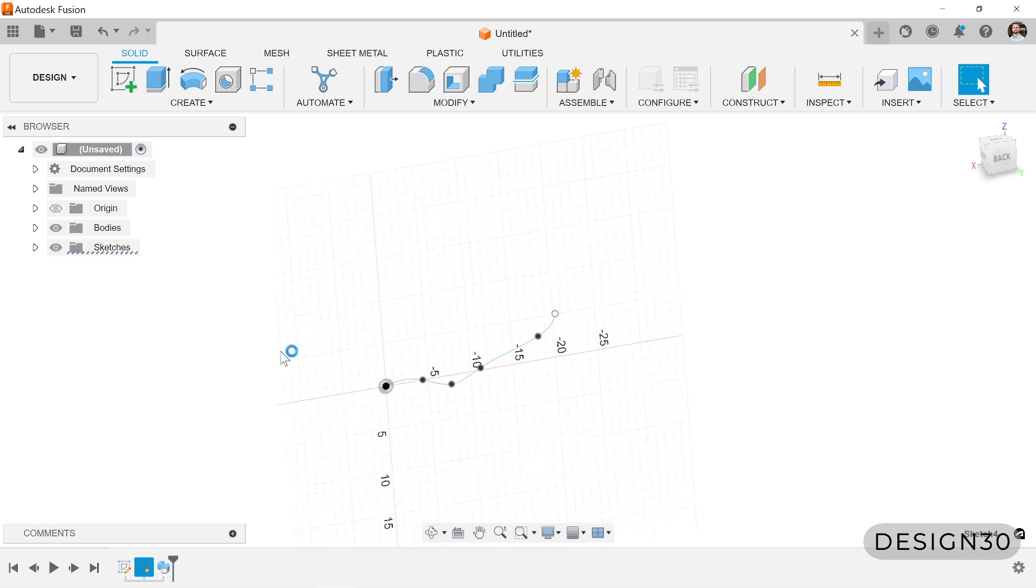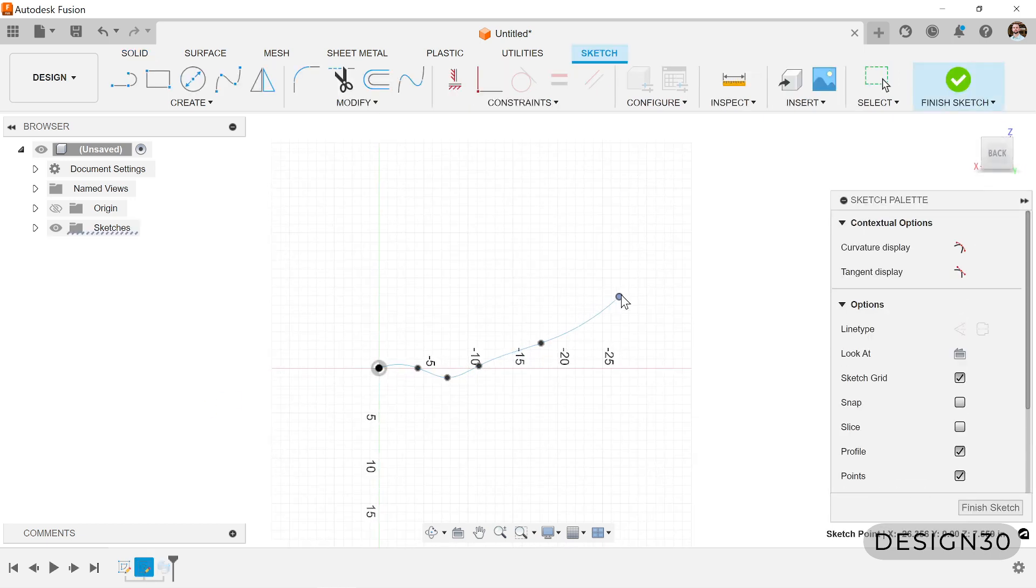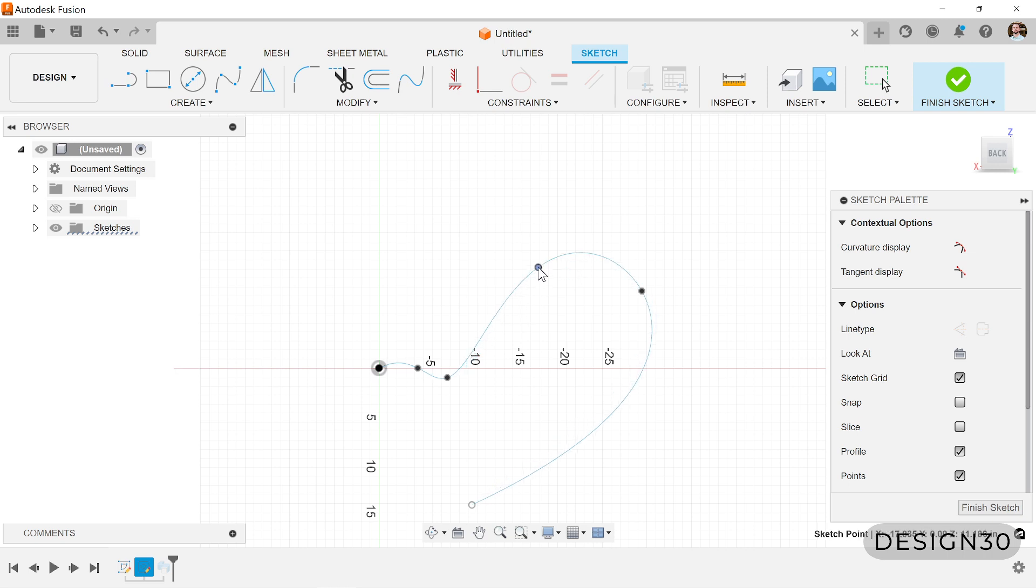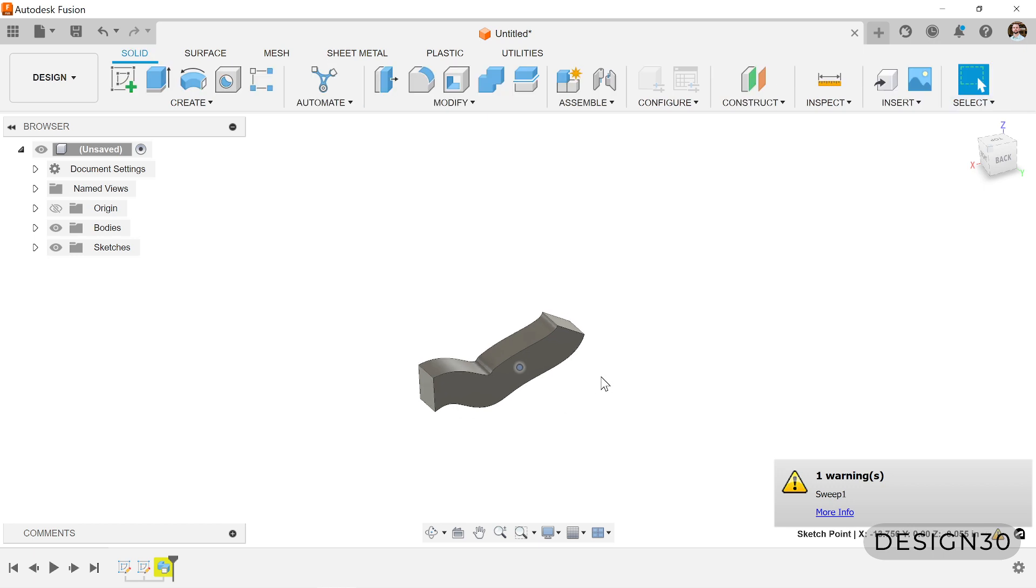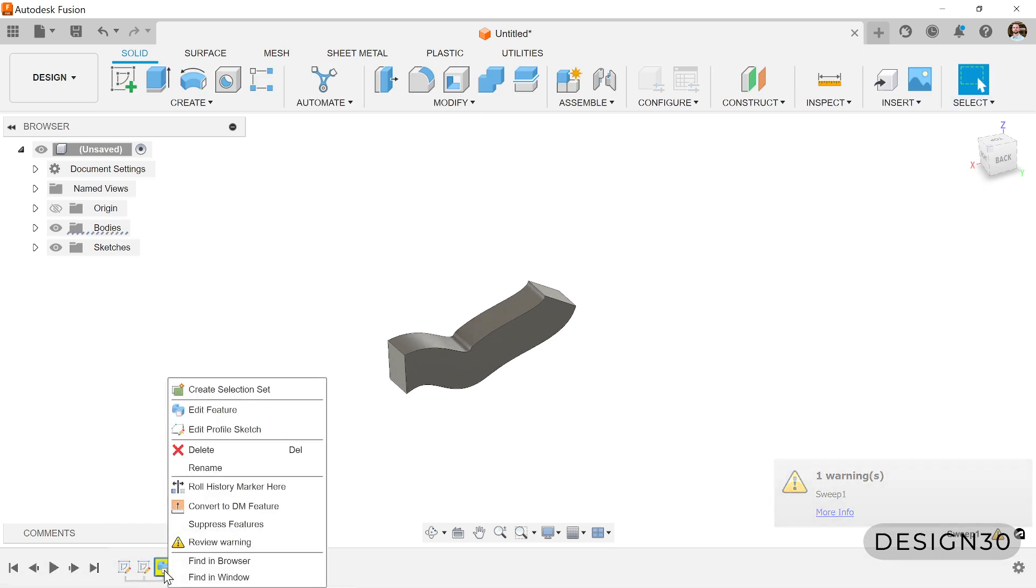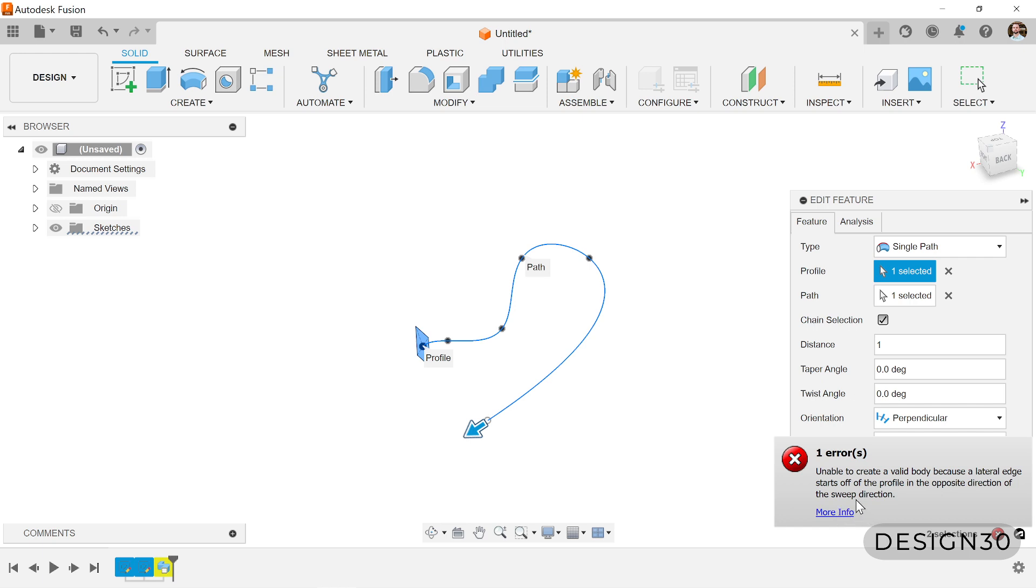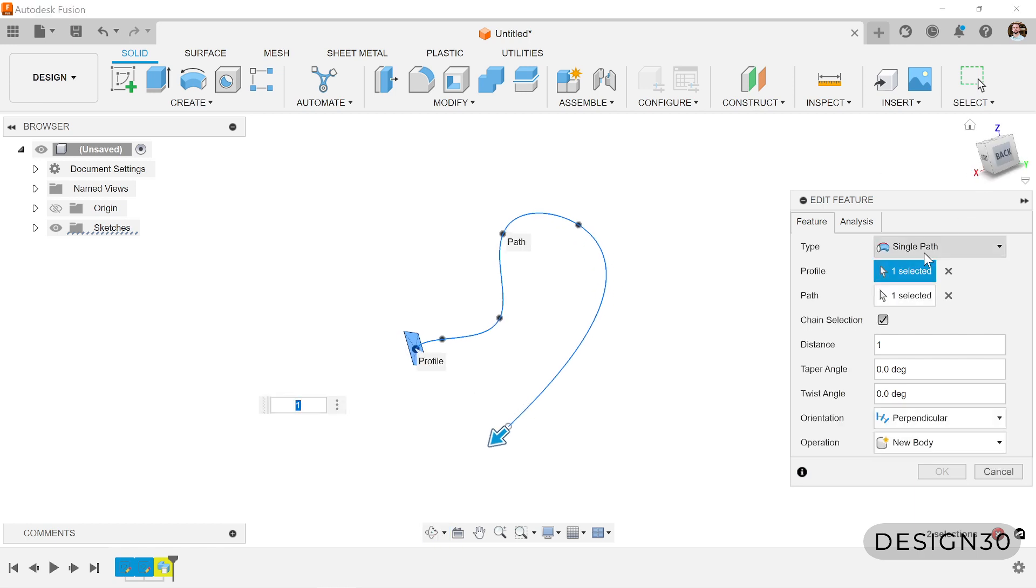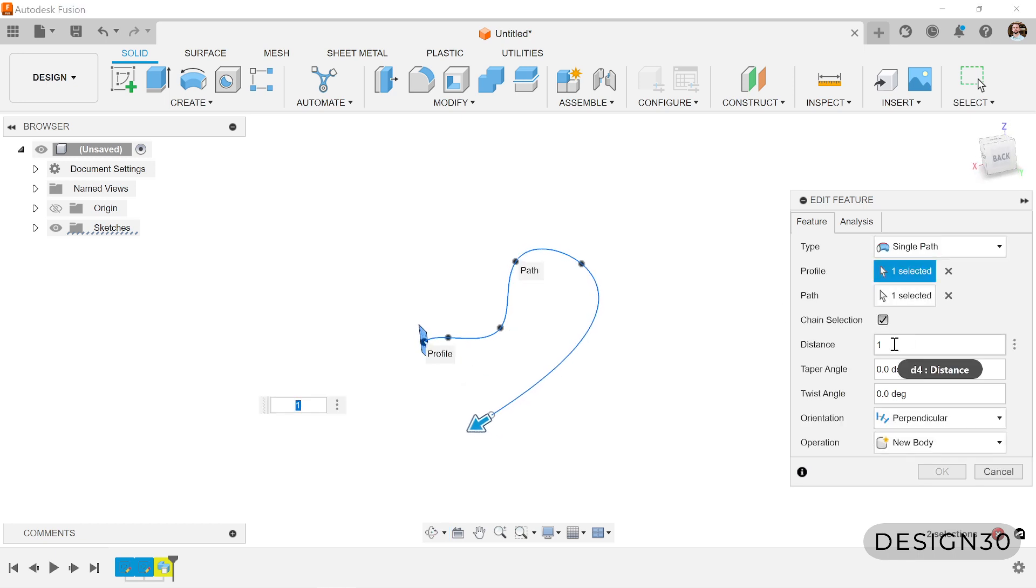And if you want to go back and edit that path, you definitely can. So you can start grabbing some points. Maybe you want to make it do something like this. Let's go out here. Just make this a little bit more exaggerated. Let's see what that looks like. Oh, and it is having some trouble. So let's see if we can figure out what's going on there. Let's edit this feature. Unable to create a valid body because a lateral edge starts off of the profile in the opposite direction of the sweep direction.